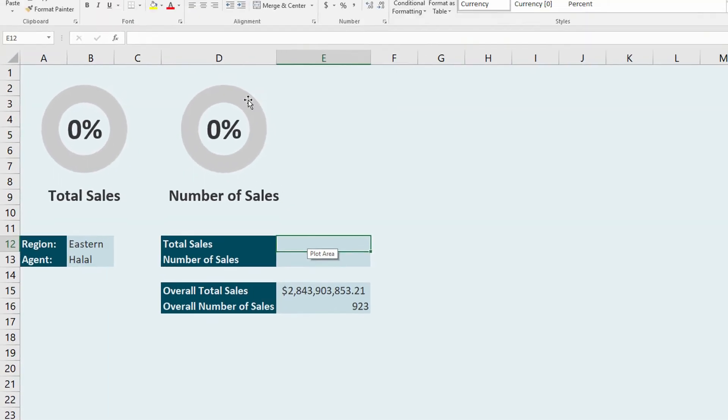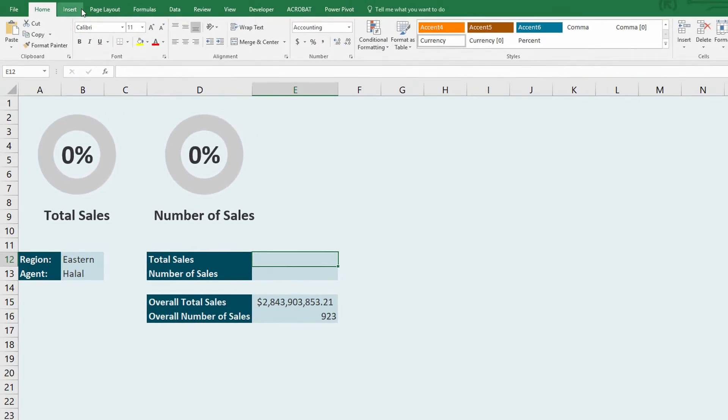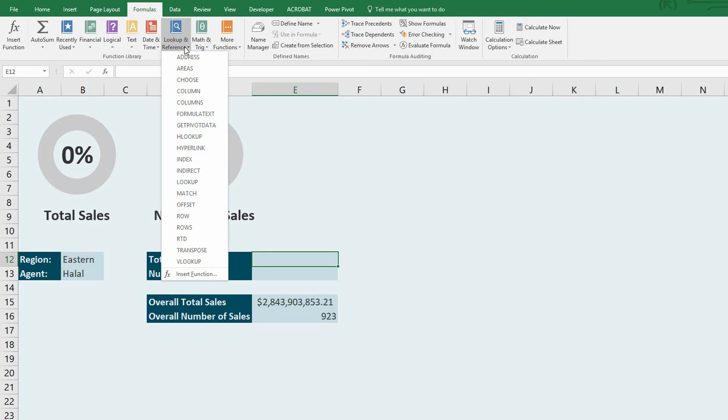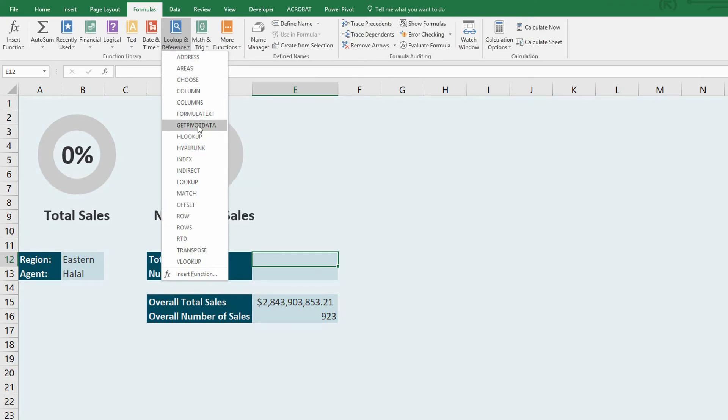I use the formulas tab at the top of the screen. And on the lookup and reference drop down menu, I have getPivotData, which simply allows me to retrieve information that's already in a pivot table.